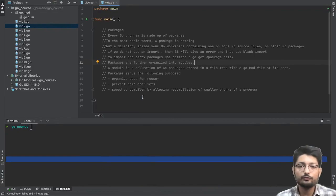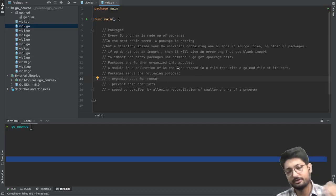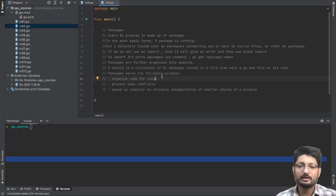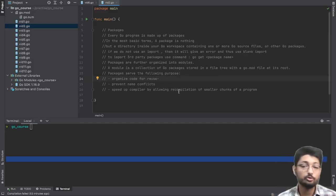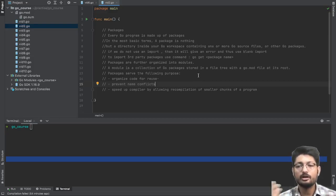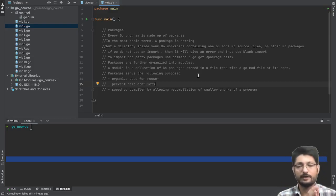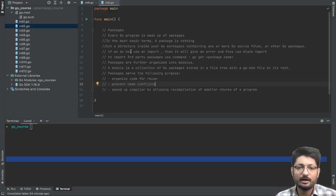Moving forward to the code part — a package is made up of different Go files. The different purposes of packages are: you can organize your code, reuse the code, it prevents name conflicts so you don't use the same name again for different functions, and it speeds up the compiler by allowing recompilation of smaller chunks of a program so you don't have to recompile the whole package every time.